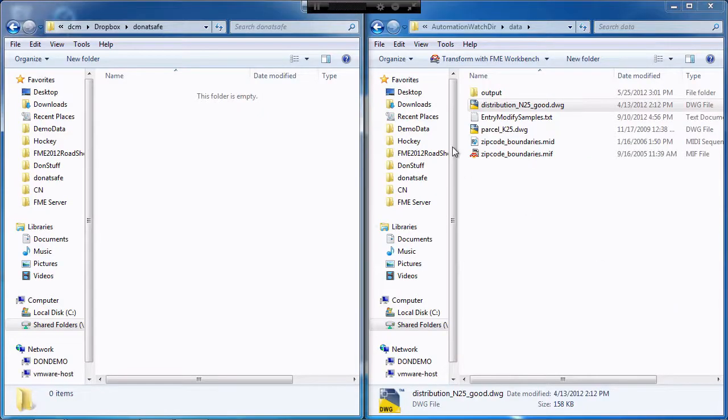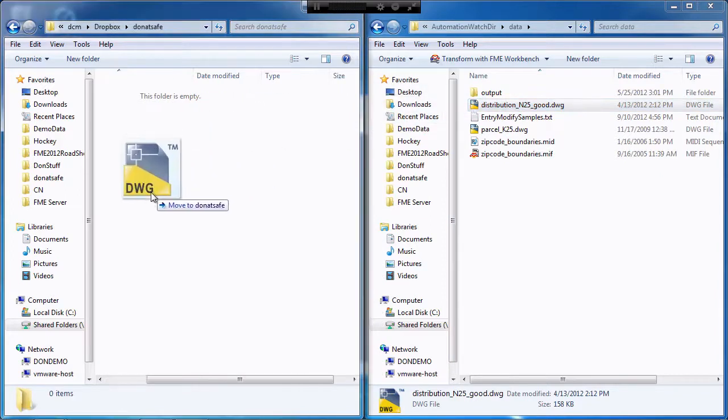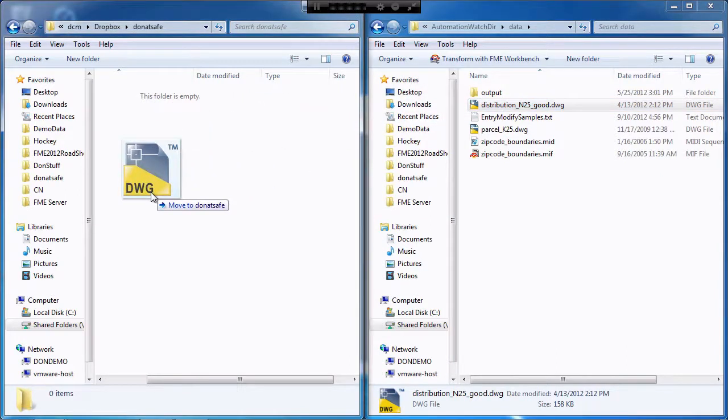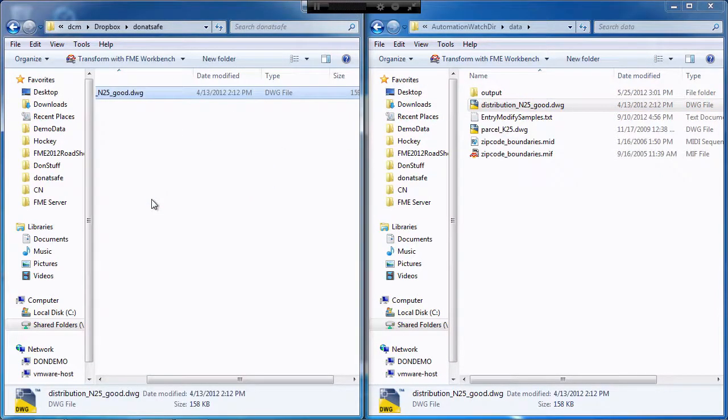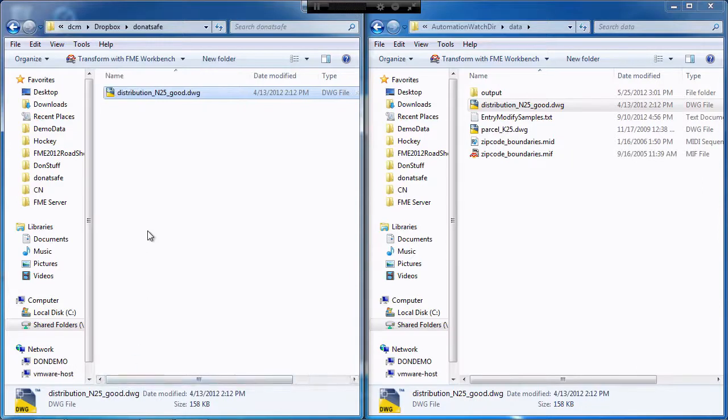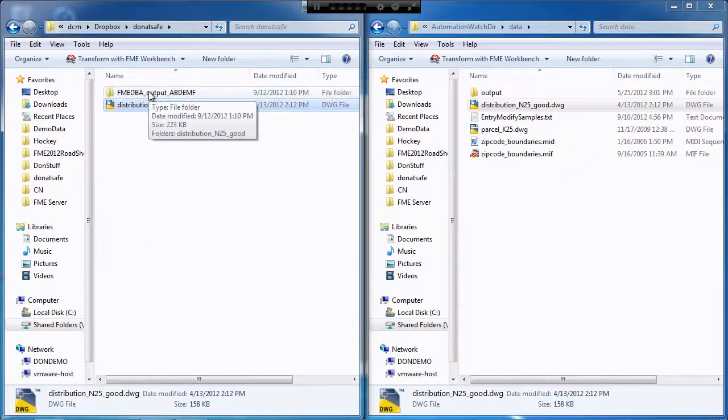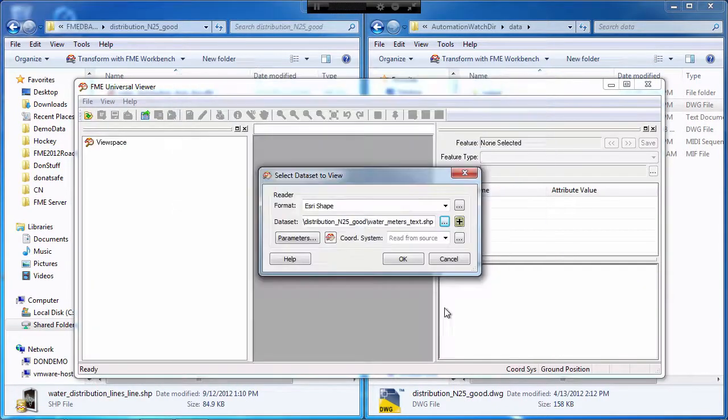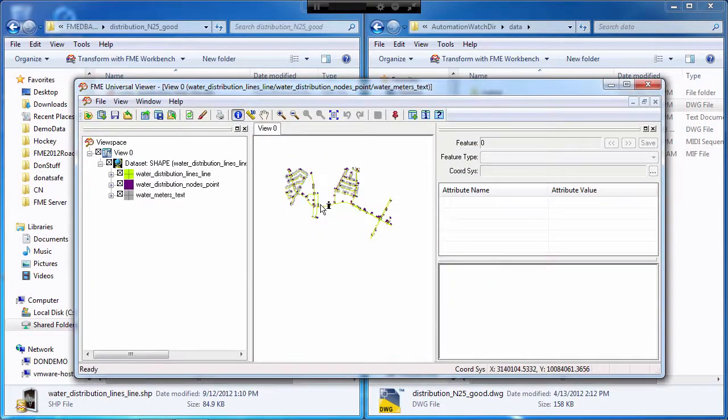Engaging this service is as simple as dragging and dropping a file. Here, I'm going to drag and drop a DWG file, and my service has been set up to automatically convert this file into shape. So let's look at those shape files. There's the files, so there you go. Drag and drop to shape.